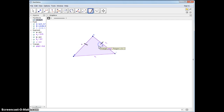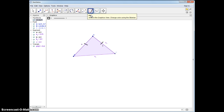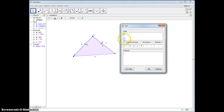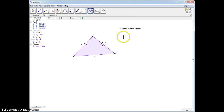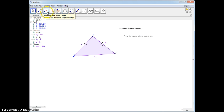What this theorem says is that given these two sides are congruent, then the base angles are congruent. So let's write this down — we're going to be proving the isosceles triangle theorem. We're going to be proving the base angles are congruent.